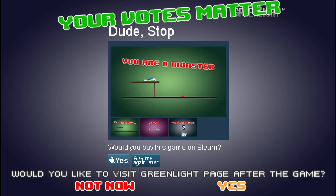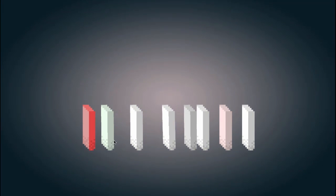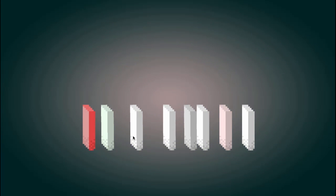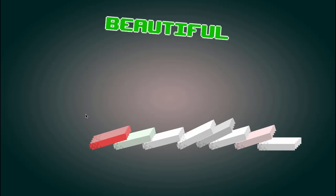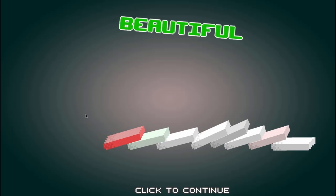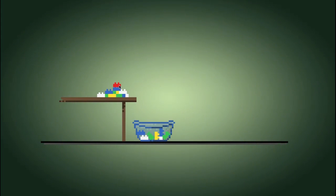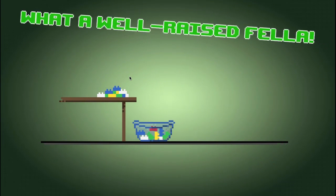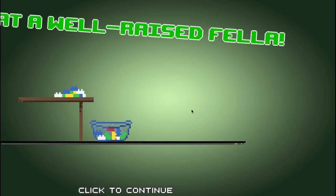Would you like to visit Greenlight page for this game? Not now. What the heck was that? What a well-raised fella.